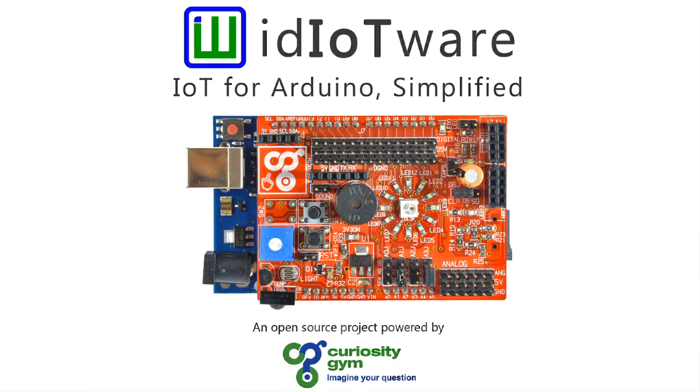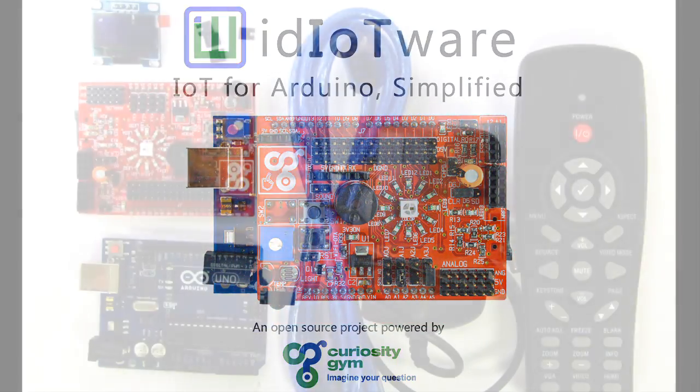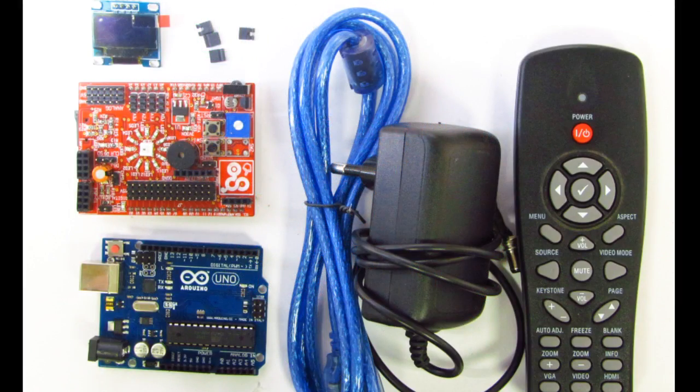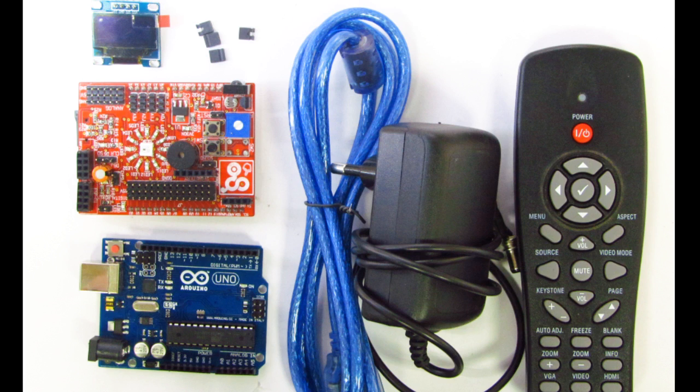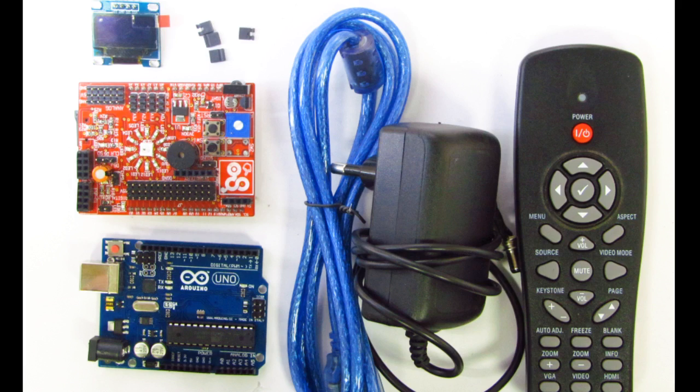You will need the following things to get started: an Arduino Uno AdWare shield, I2C OLED display, four two-pin jumpers, USB cable to connect Arduino to computer, nine volt power adapter, and one IR remote control.